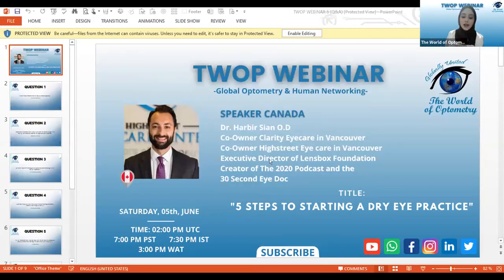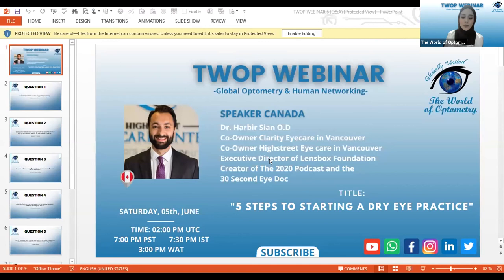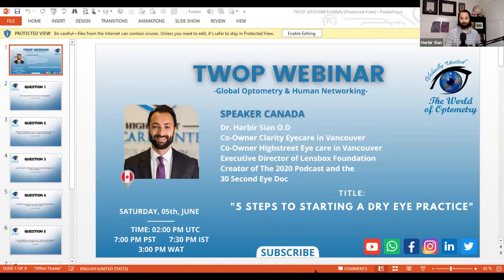Thank you, Dr. Harbir, for a very exciting and engaging presentation. You have covered a very important topic and given us some wonderful insights to take away today. We have some questions submitted by our attendees and with your permission I'd like to put these to you now.